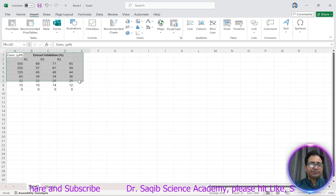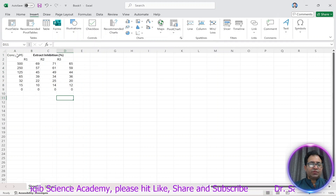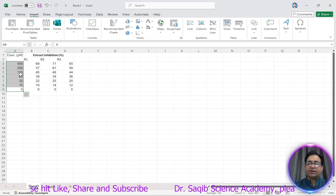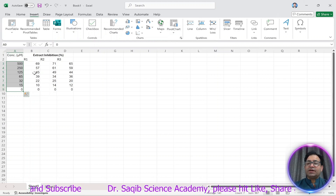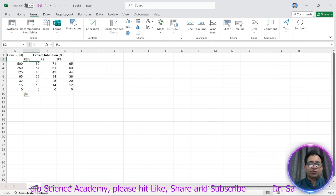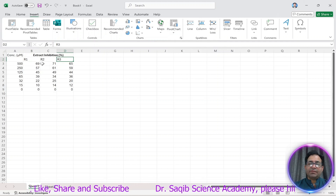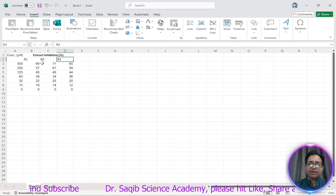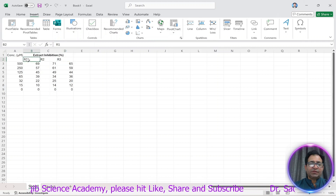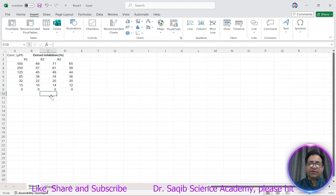In this data we used a plant extract whose concentration ranged from 15 up to 500. We used these concentrations to check how much inhibition occurs. The inhibition of the plant extract is shown across three replicates: R1, R2, and R3. Replication is recommended so that experimental errors can be removed. These are the three replicates and this is the percent inhibition.